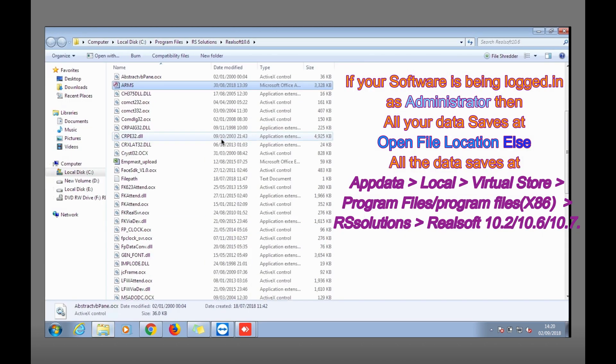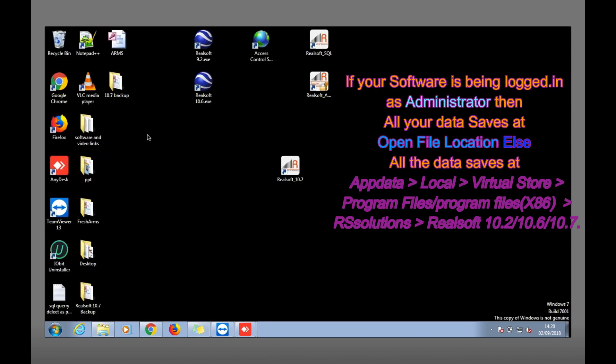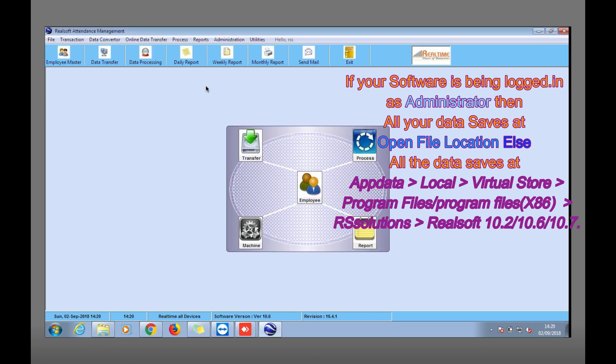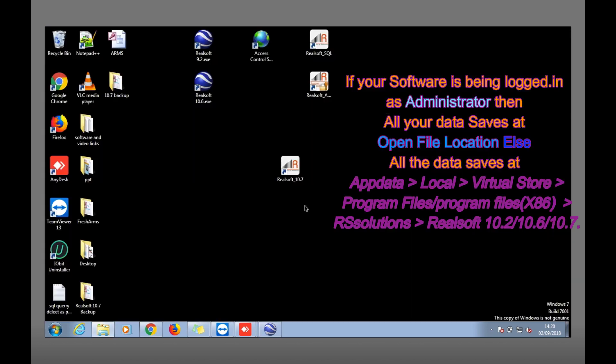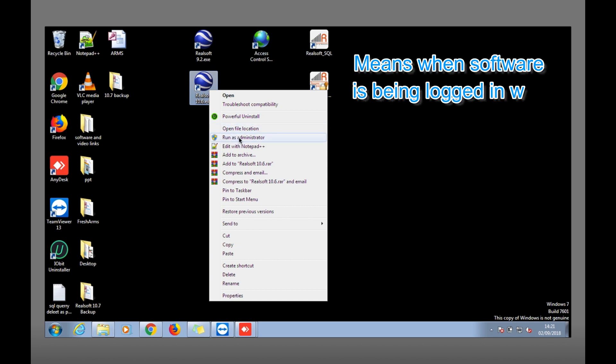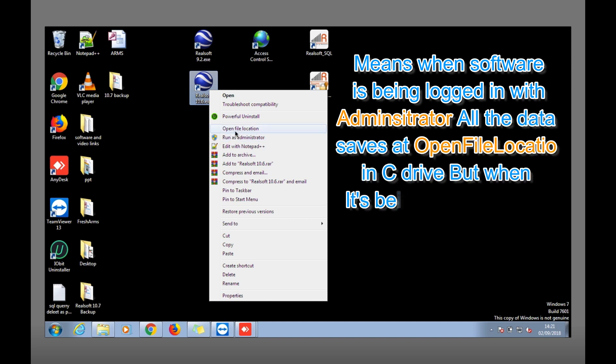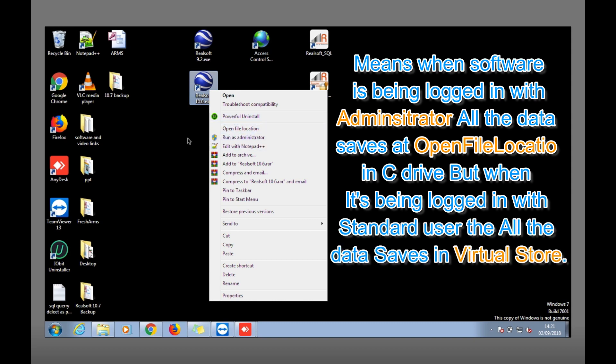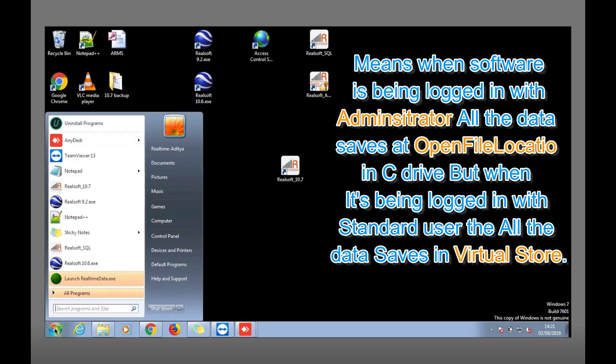But if you are directly logging the software without administrator, then you can't get the data backup from open file location because when the software is logging with administrator, all the data saves here.